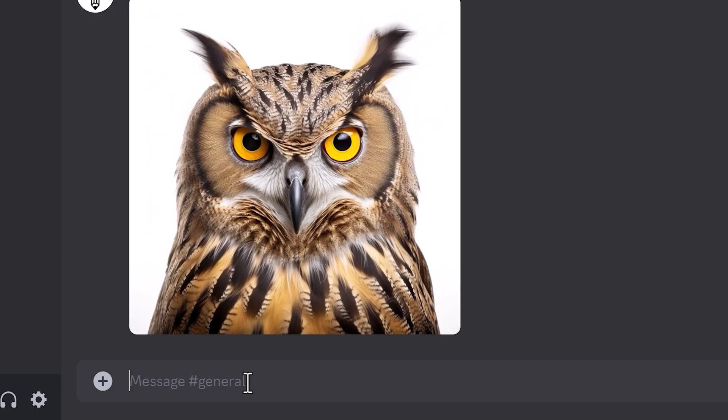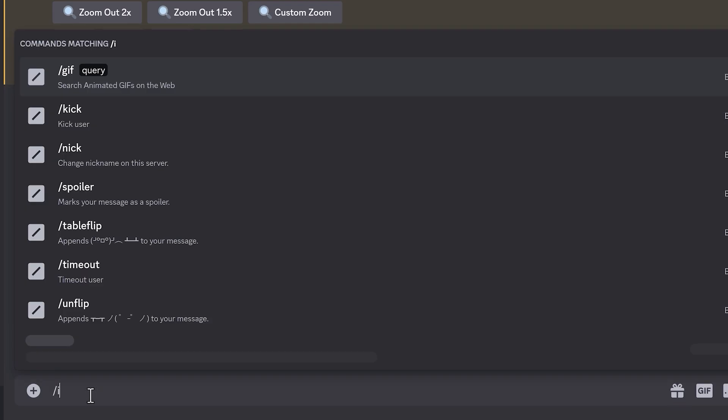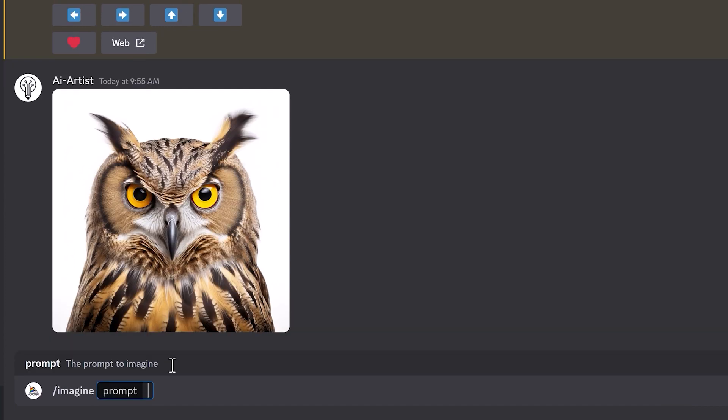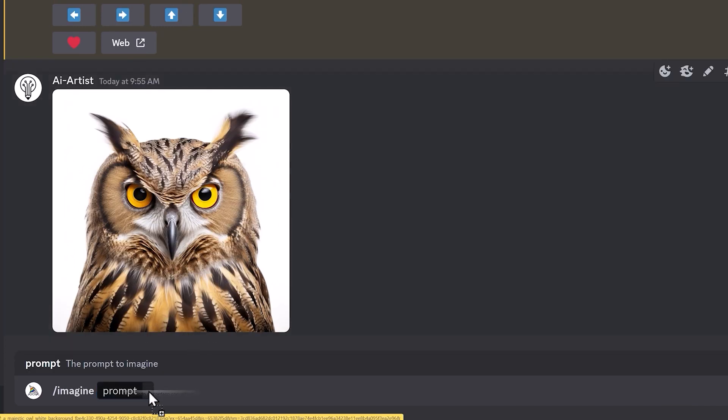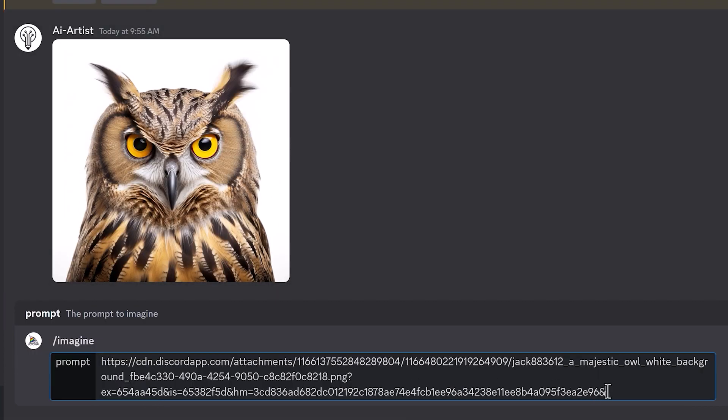Now I'll start a new prompt, so I'll put in slash imagine. I'll drag that image we just uploaded into the prompt box. As you can see, it's added the URL of the image. Then just put a space after the URL and write in what you want the prompt to be. I'll try Birthday Cake. What should happen is Midjourney should see the image of the owl and the text prompt of Birthday Cake, and put them together.